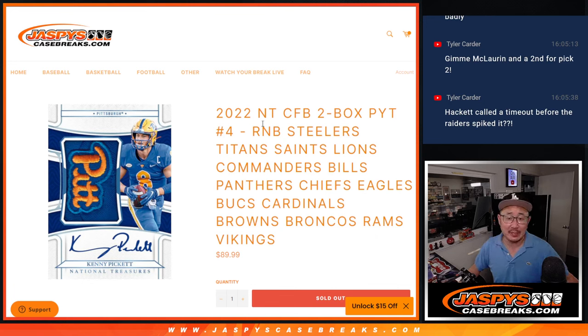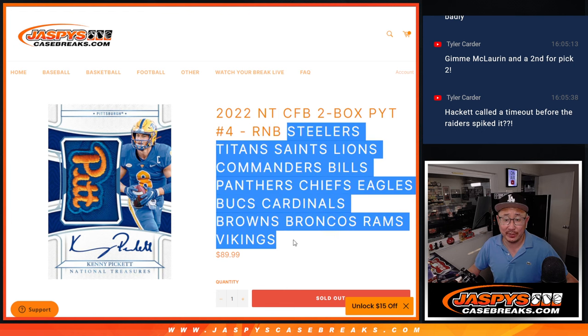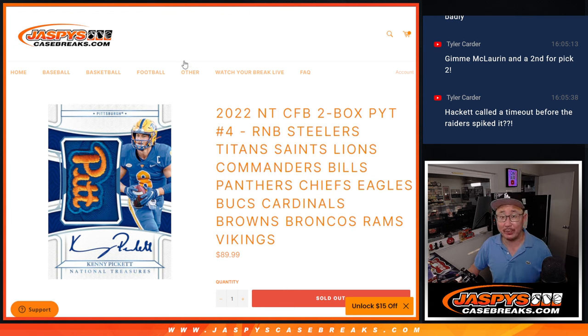Hi, everyone. Joe for Jaspi's CaseBreaks.com coming at you with a random number block randomizer for this big group of teams right here. This unlocks the break, so that'll be coming up in the next video.